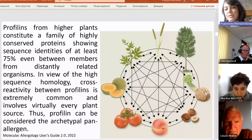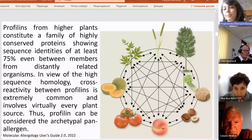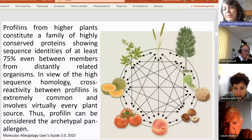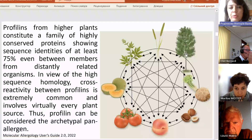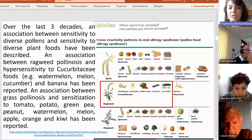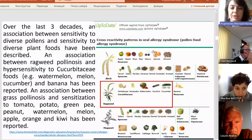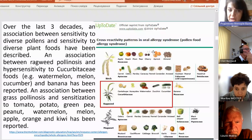Profilin sources include ambrosia, melon, tomato, peach, nuts, celery, tree pollen, and grass pollen. Over the last three decades, an association between sensitivity to diverse pollens and sensitivity to diverse plant foods has been described.